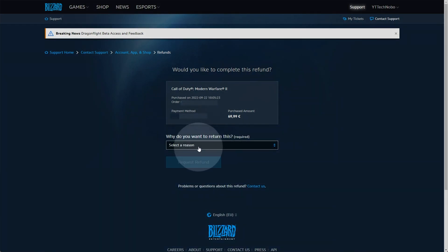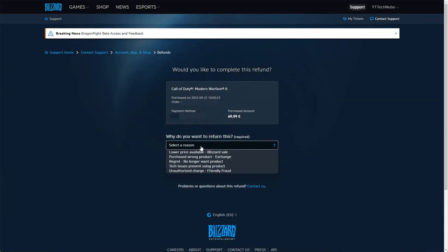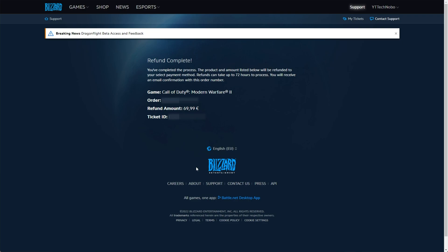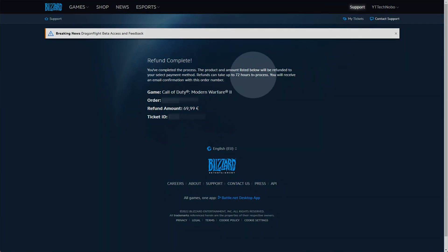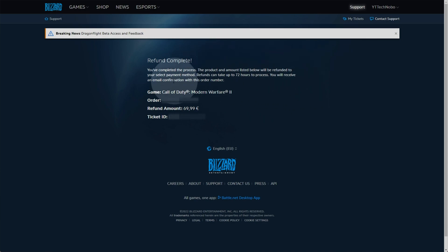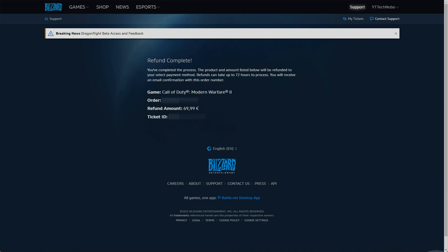And just like that, we'll enter a reason, request refund, and now it should be processed. As it says, refunds can take up to 72 hours to process and you'll receive an email confirmation with whatever the order number is when it's eventually done.